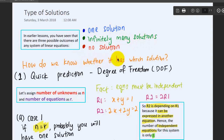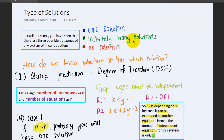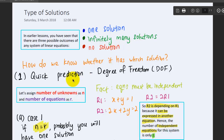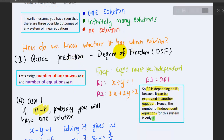How do we know which type of solution a system has? In this lesson, I am going to share two methods that can give you a prediction: whether it has one solution, infinitely many solutions, or no solutions. The first method is using the degree of freedom, which is a quick prediction.